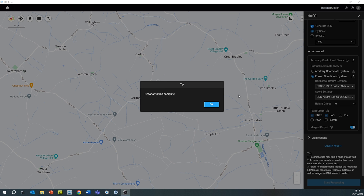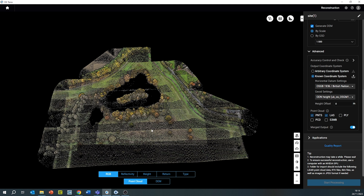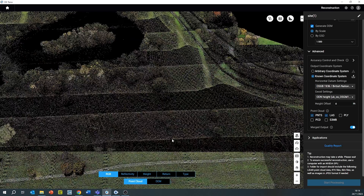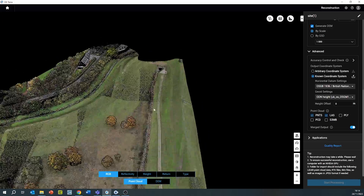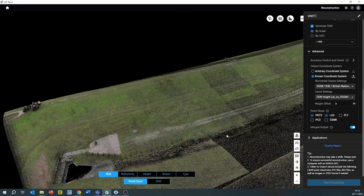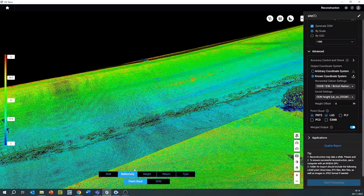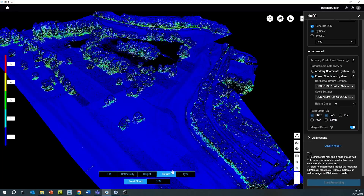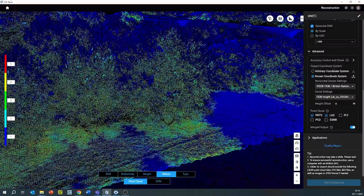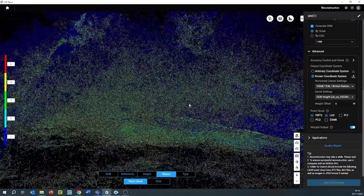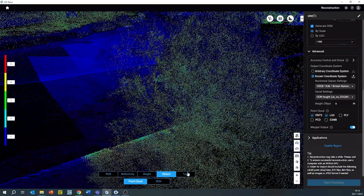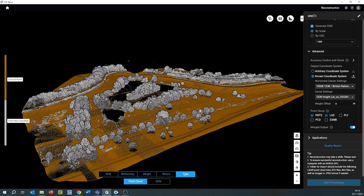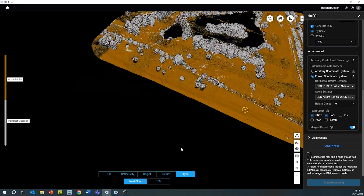Once the data has been generated, you can view it within DJI Terra, taking cross sections, measurements, volumes, and areas. You can select through the different file types including RGB, which is the full colour, reflectance values, height, number of returns, and the type of data — which is the ground and anything above the ground level. This data is derived using the auto classification technique in DJI Terra as ground points and non-ground points.